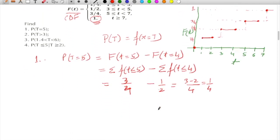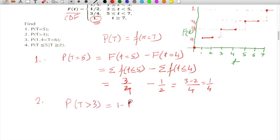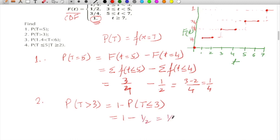Now the second part. The figure helps us solve this. What is P(T > 3)? That is 1 minus the probability of getting 3 or less than 3, since t equal to 3 is included on the lower side. So it is 1 minus 1/2, which equals 1/2.